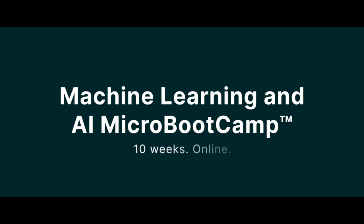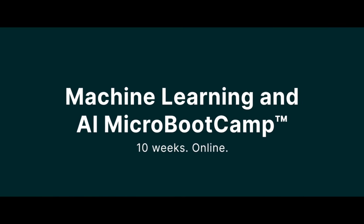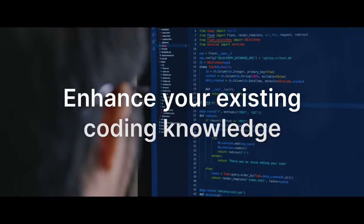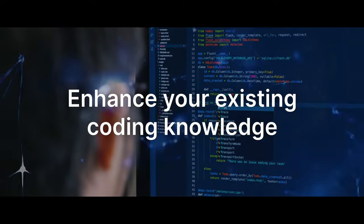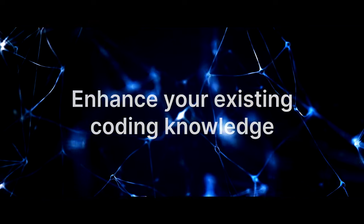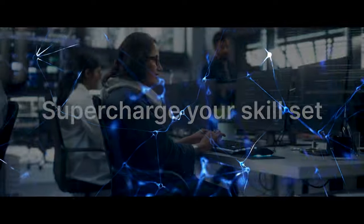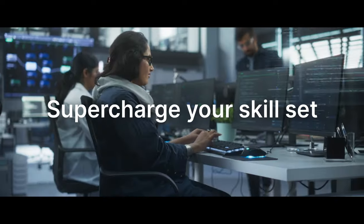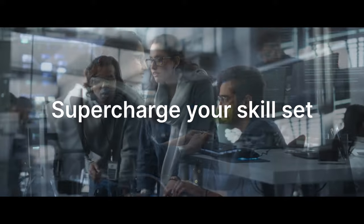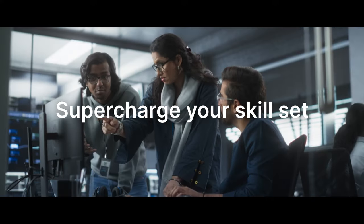In less than 10 weeks, you can enhance your existing coding knowledge with AI fundamentals, supercharging your skill set to help lead decisions at your organization.